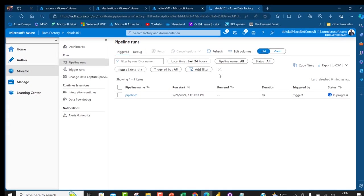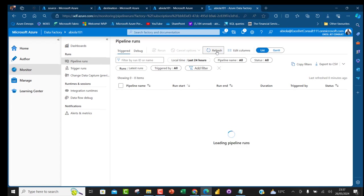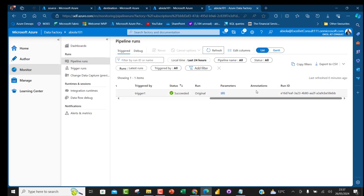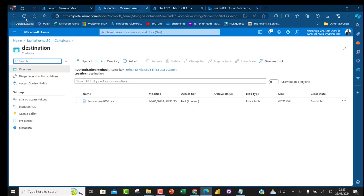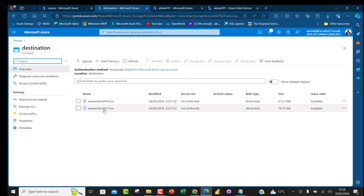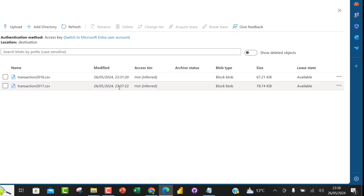In the Monitor tab I can see all trigger runs. There's a pipeline run that's running — I'll click Refresh and wait for the status. It shows Succeeded, which is amazing. The run duration was 18 seconds, triggered by blob creation. I'll go to the destination storage account, refresh, and I can see transaction2017 is now there, transferred at 23:37 — almost exactly matching the trigger time.